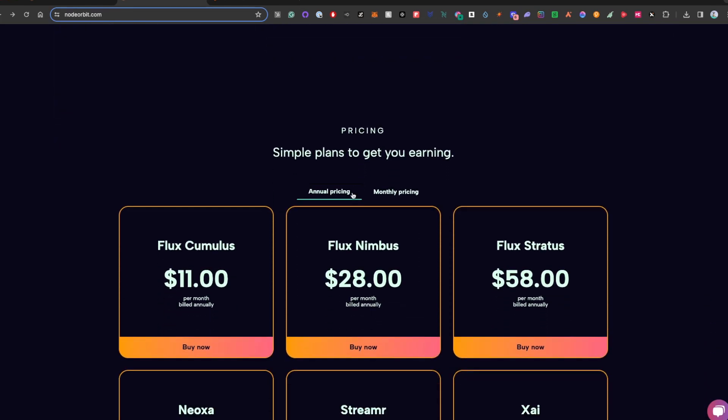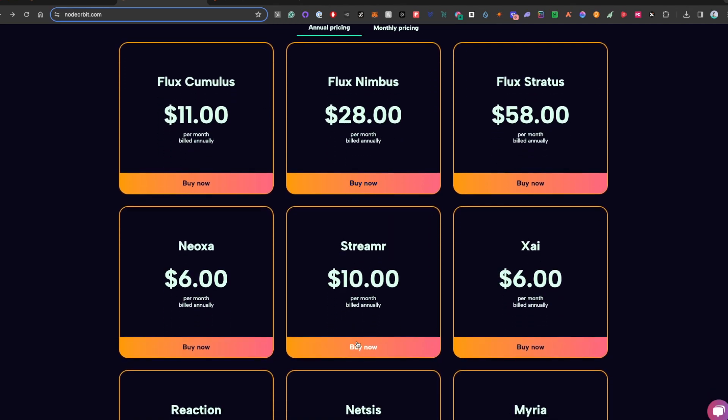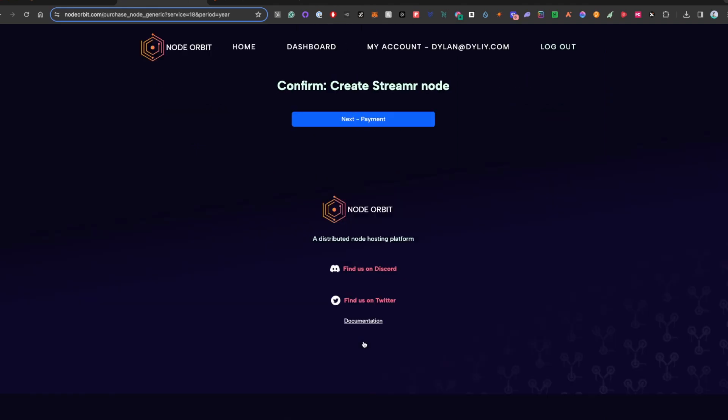As you can see, I'm already logged in, so I'm going to scroll down and select streamer. It is $12 a month or $10 a month if you're doing it annually, so you can save $24 in a year, but the choice is yours.